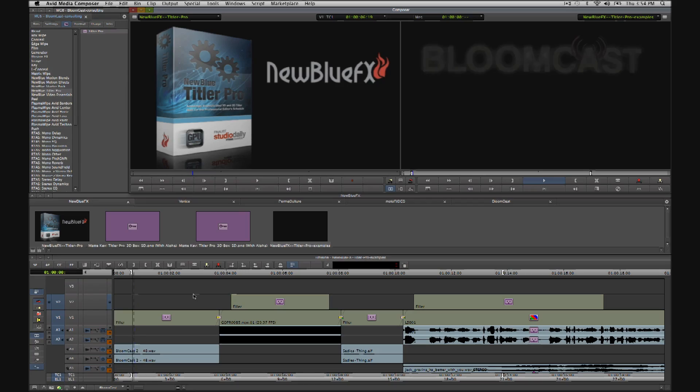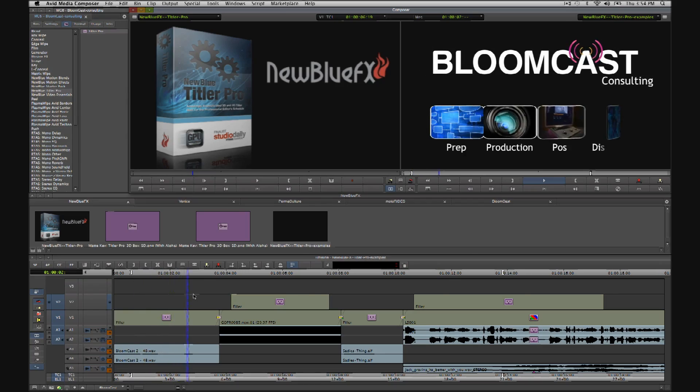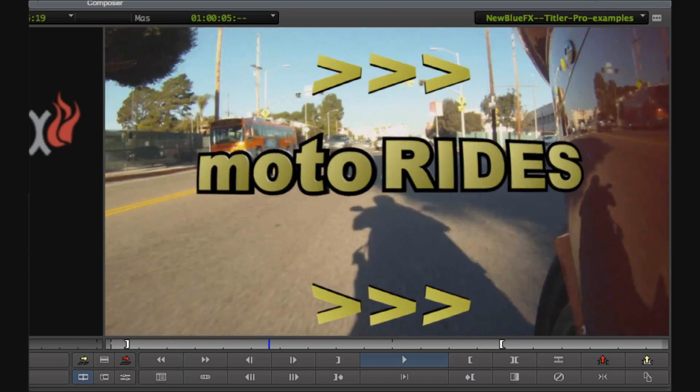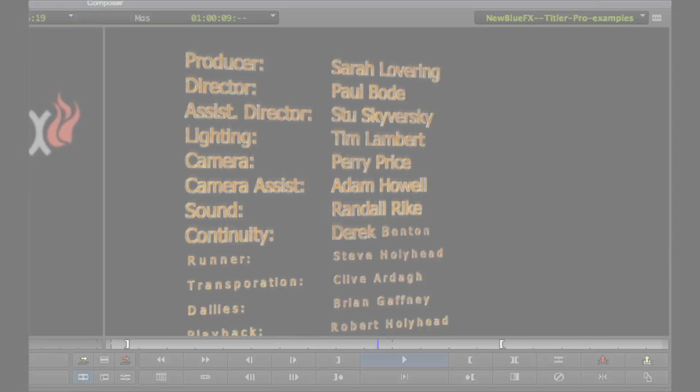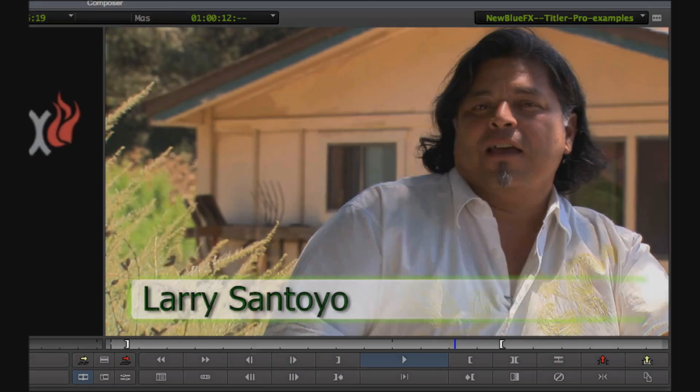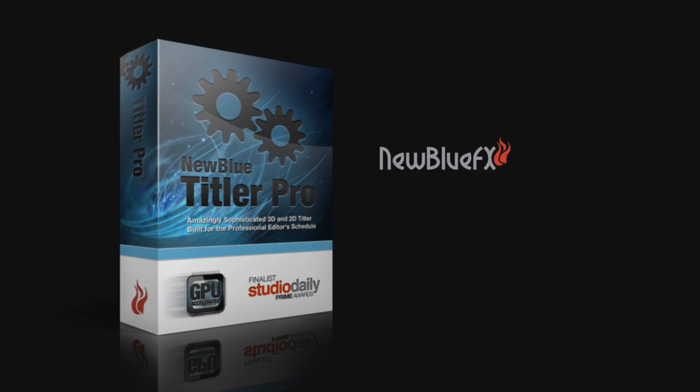Welcome. Using a series of real-world examples, I'm going to show you how to rapidly generate great-looking titles, graphic elements and effects directly inside your Avid timeline using Titler Pro from NewBlueFX.